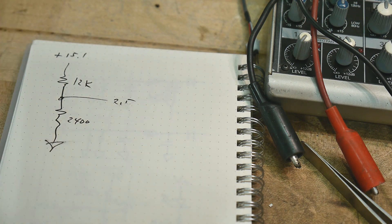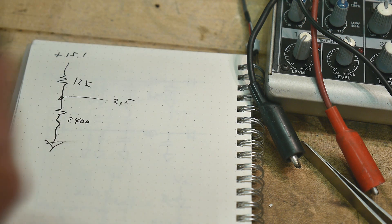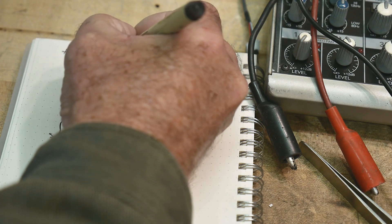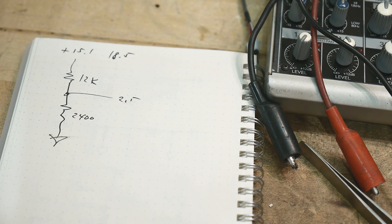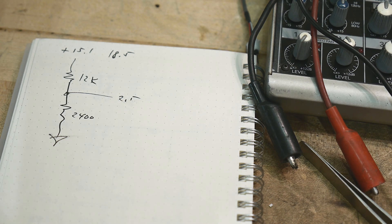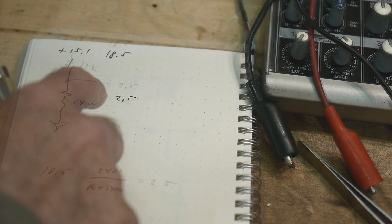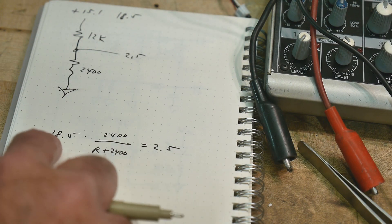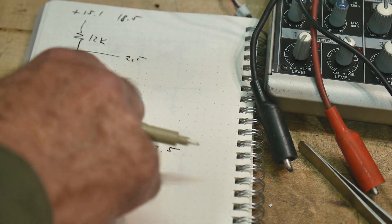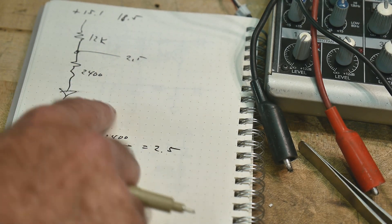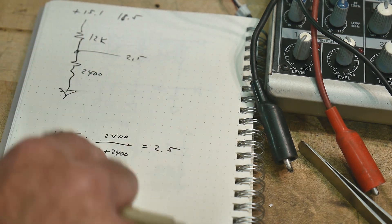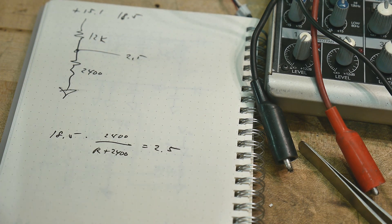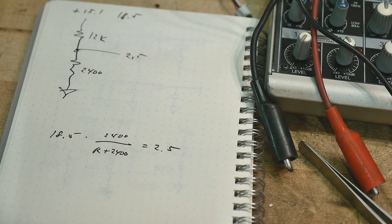This is how it's set up. So now we want 18.5V, so now we can do the calculation. Now we're going to have 18.5V with this resistive divider, so it's going to be 2400 divided by R plus 2400, and that's going to give us 2.5V, and all we need to do now is solve for R.